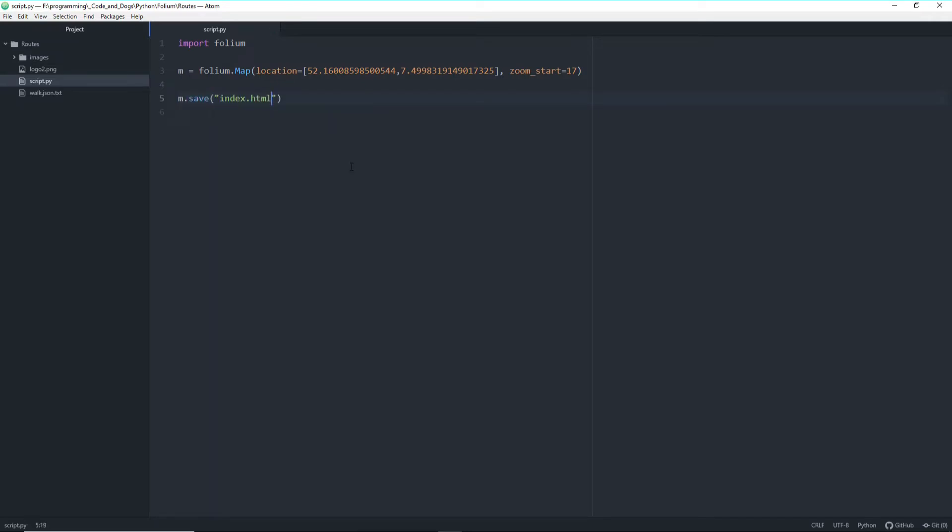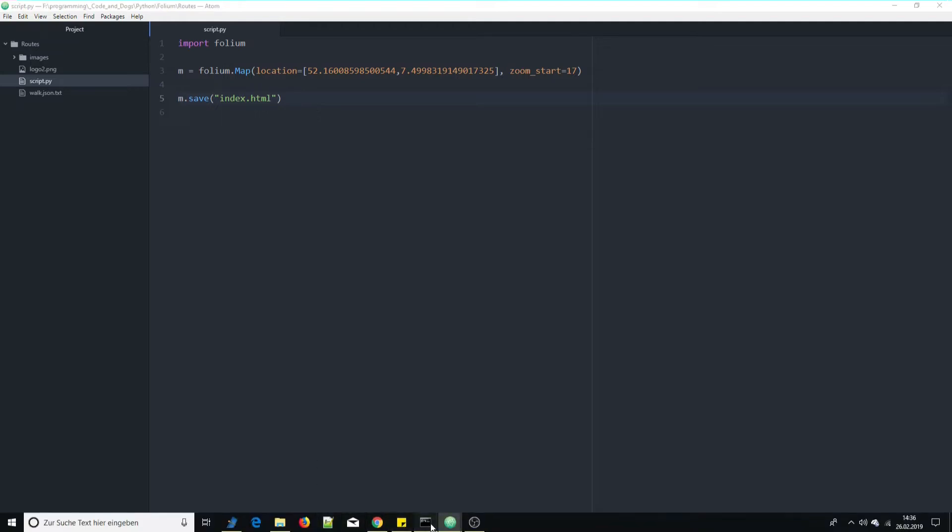So actually I'm not using Jupyter notebooks this time because I have some trouble currently. So next time I will use Jupyter again but in this case I will do it the old-fashioned way with just a Python script. Let's actually run it.